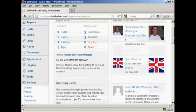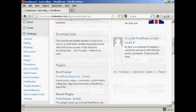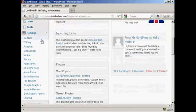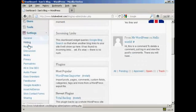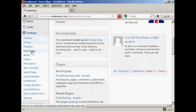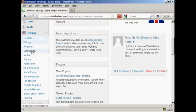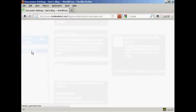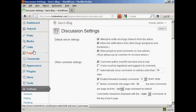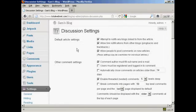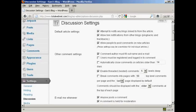Then what you want to do is scroll down to where it says Settings and then click here on Discussion. This opens up this window here and you want to make a few changes to the default setting.